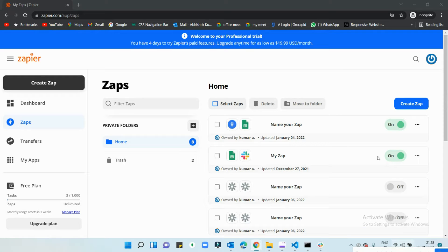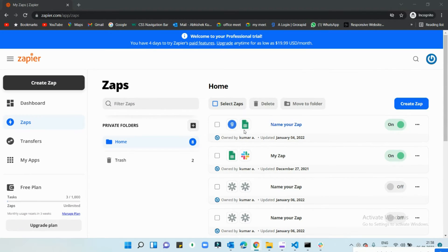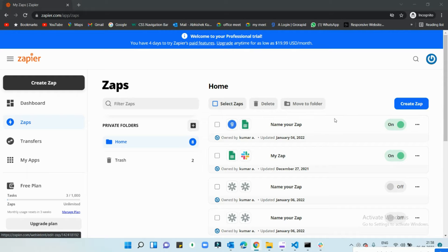Welcome back to the channel. Today we're going to be talking about the Zapier integration. You can see my Zapier dashboard right now — I have some automations I created just for testing purposes, to check how Zapier works and how automation runs.